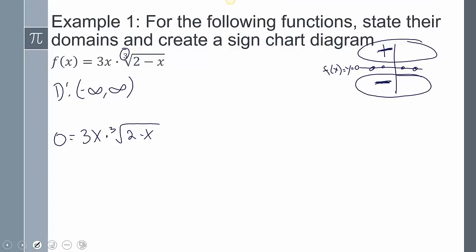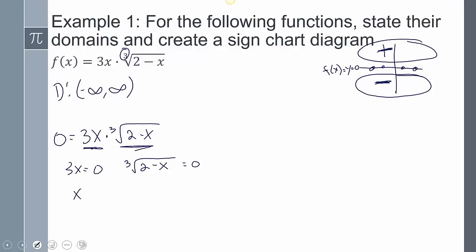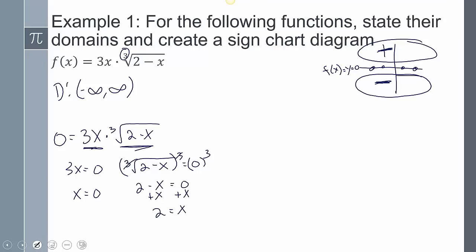According to the zero product principle, I can set each factor equal to 0. So 3x = 0 gives x = 0. For the cube root of 2 minus x = 0, I cube both sides, the cube root and cube cancel, giving 2 minus x = 0, so x = 2.